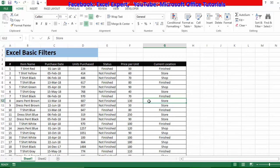Now that we have some idea of what this table is about, let's move toward filters. The first thing to learn is how we can insert or put a filter on any table. There are three methods by which we can insert a filter.